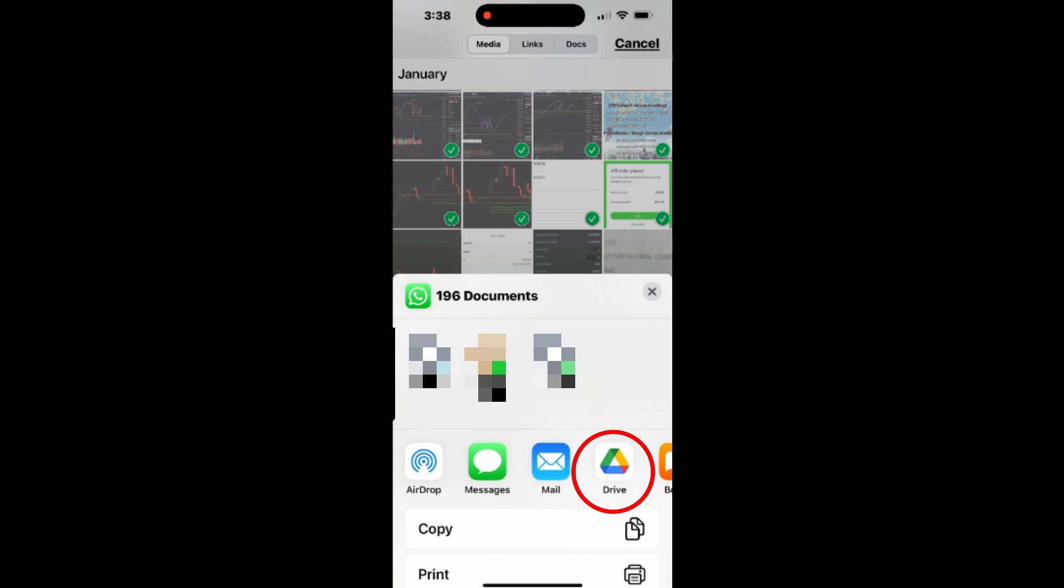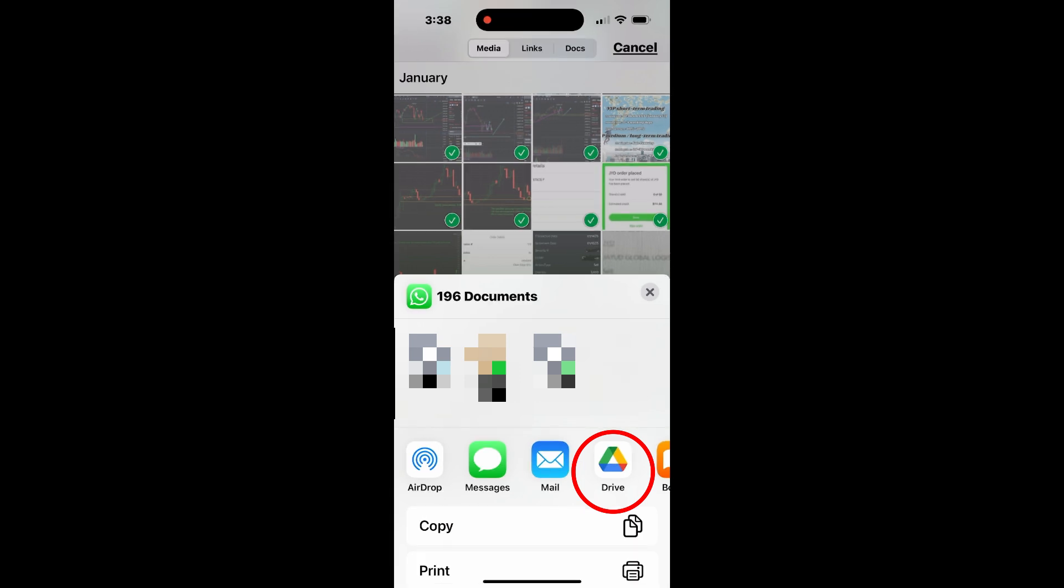This method is especially helpful when you want to back up years of group memories or forward them to someone else, all in just a few steps.